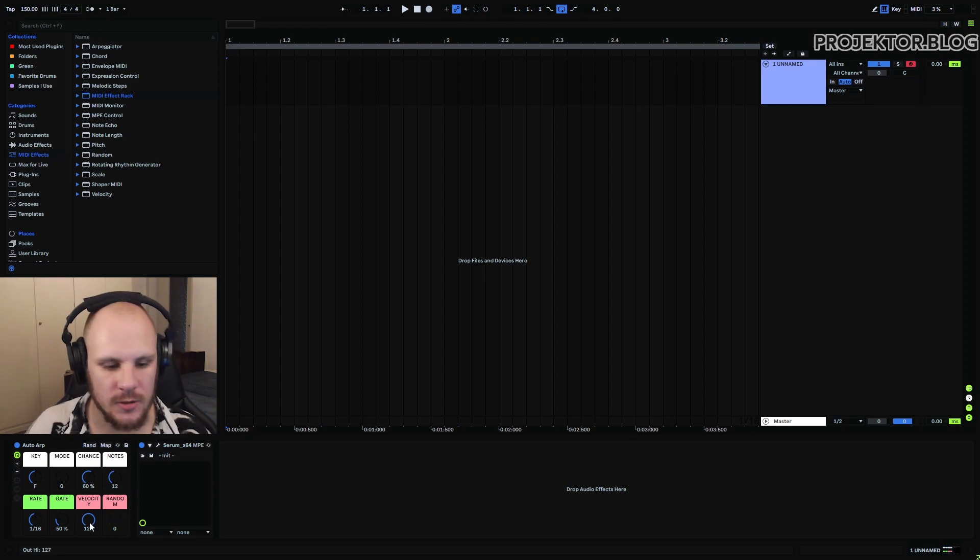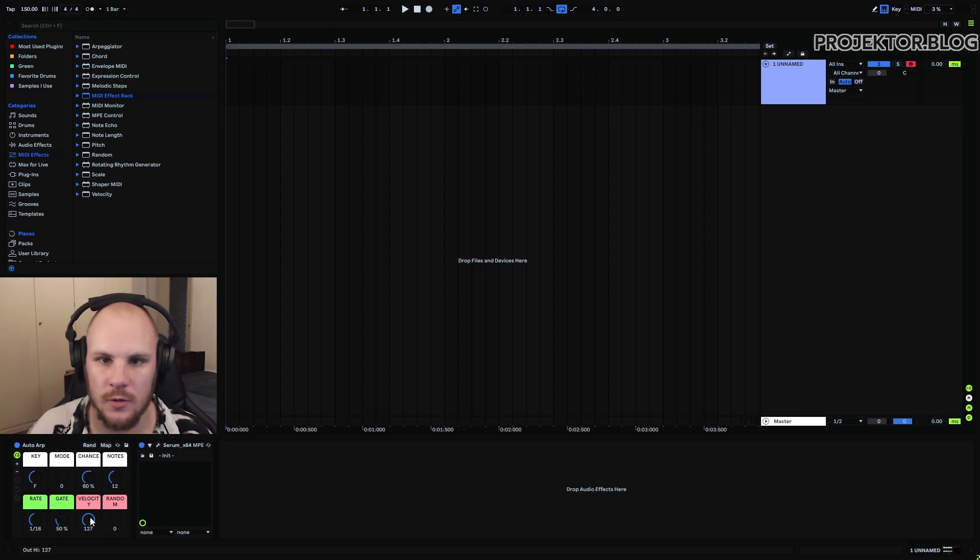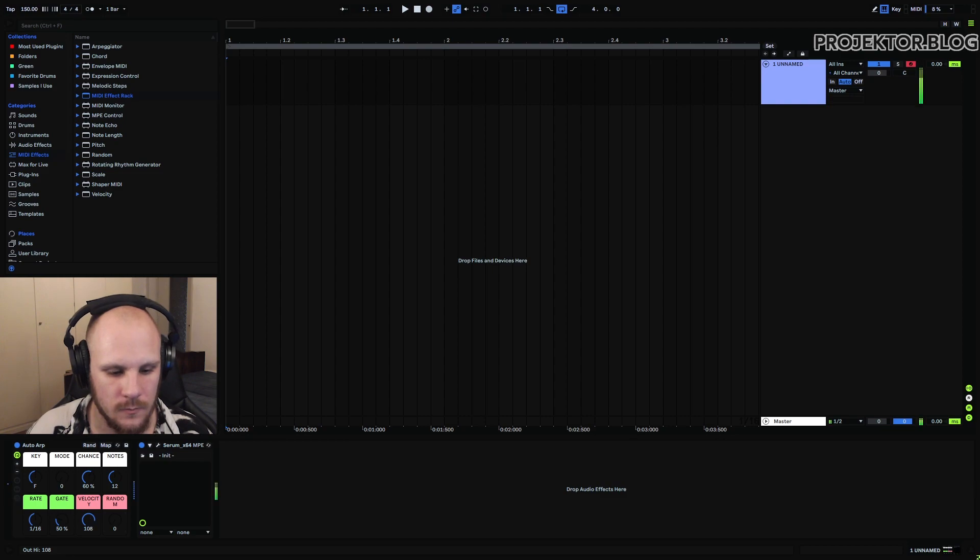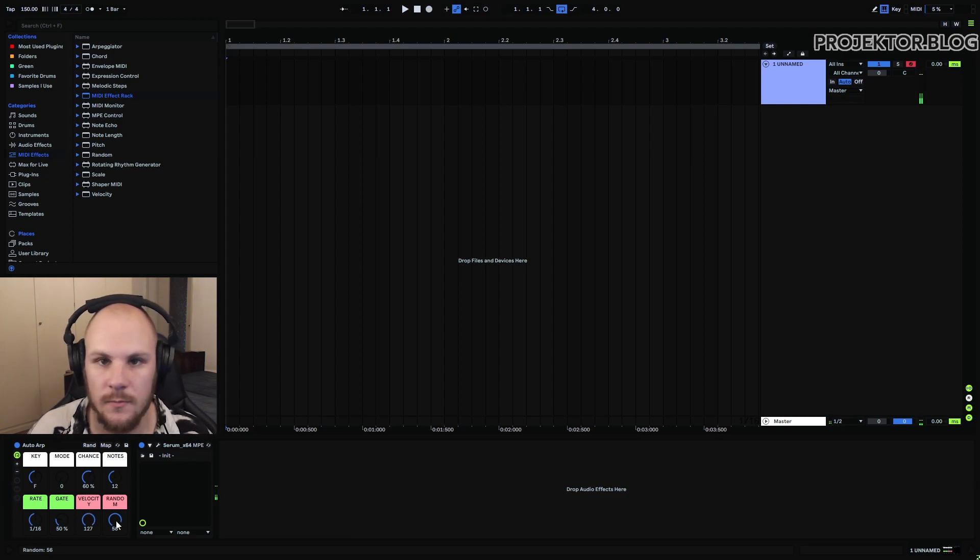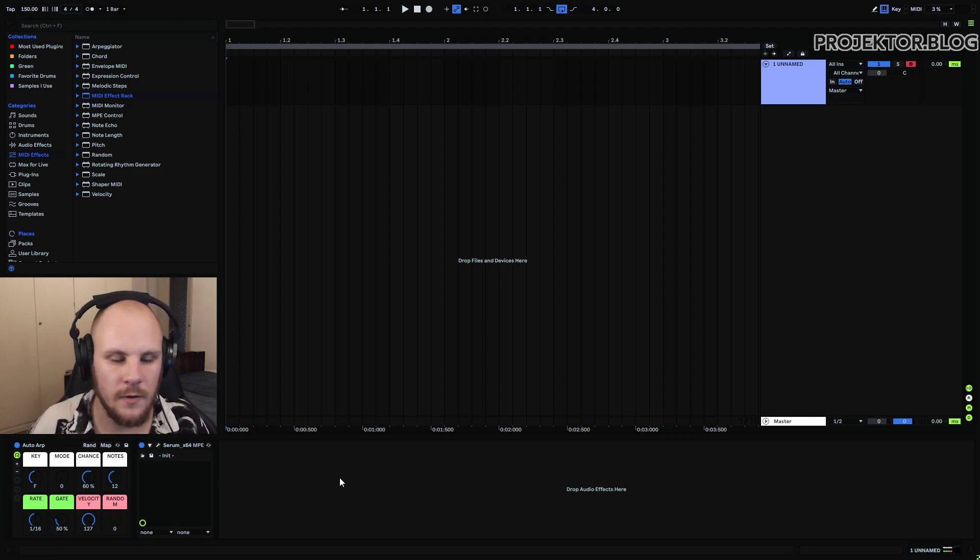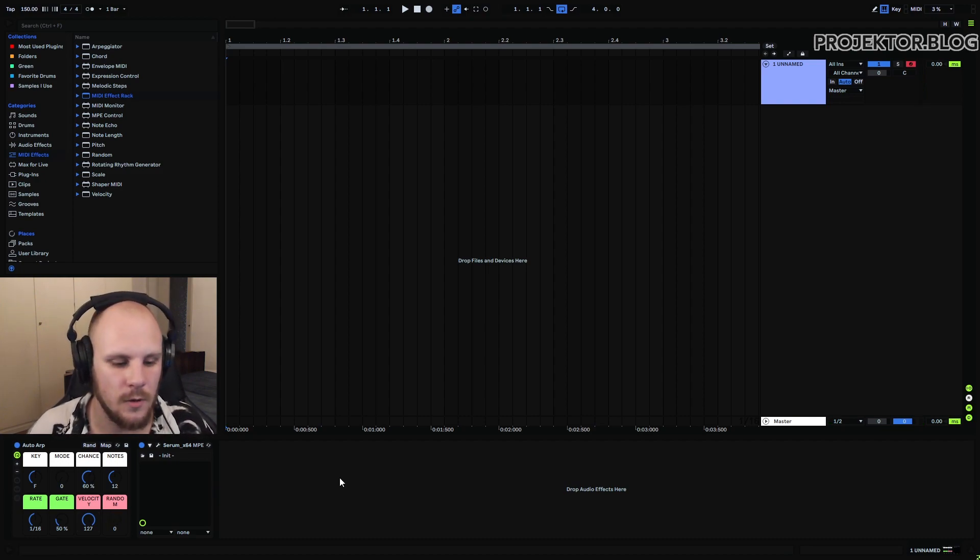Finally we have this velocity control which allows you to modify the velocity of the note. Introduce some randomness if you want. So overall a very versatile way of making arps.